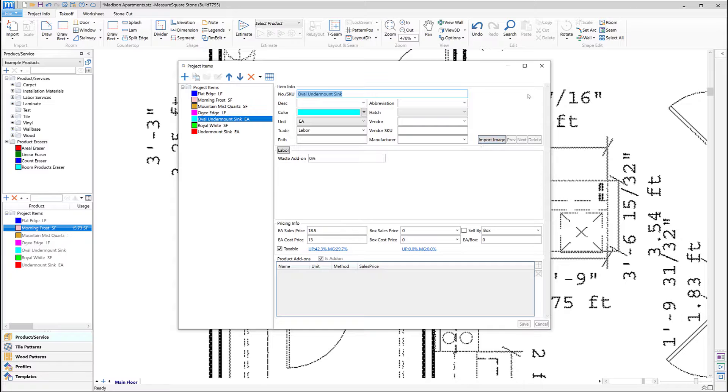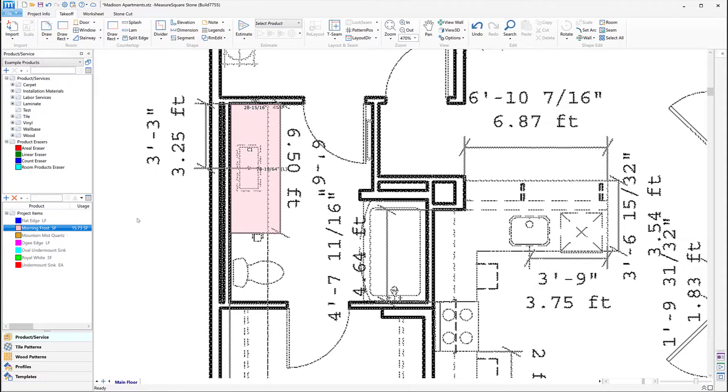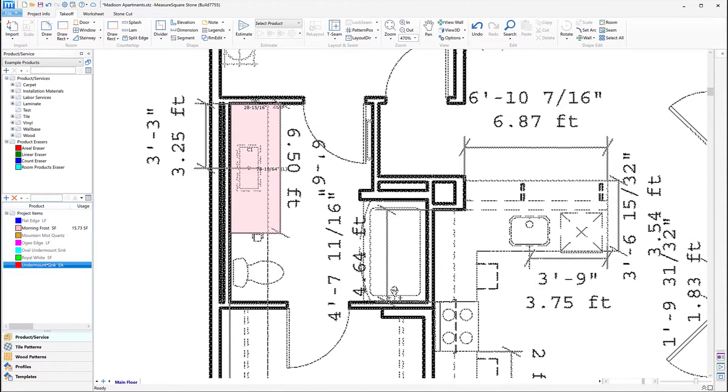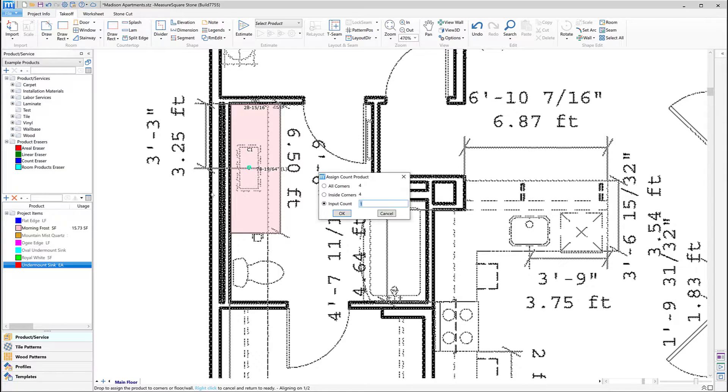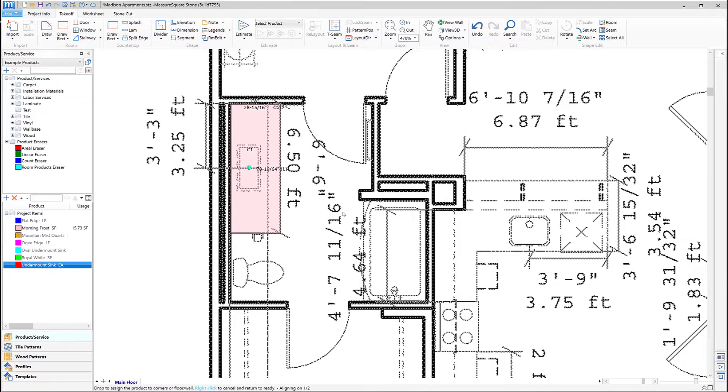Now that all of our items have been made, we can complete this counter by dragging and dropping the rest of our items over. We'll drag and drop the Undermount Sink to our counter and then let off the left mouse button. We'll leave the pop-up set to Input Count and click OK. Note, we now have the red dot indicating our sink.